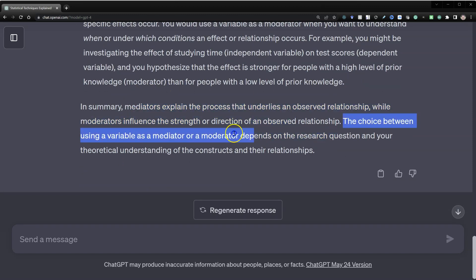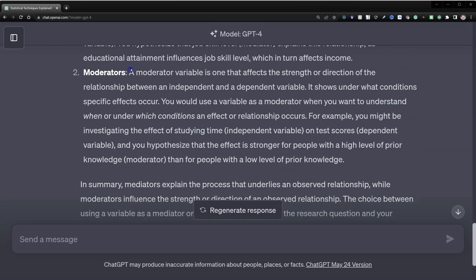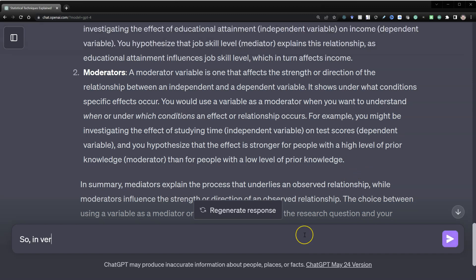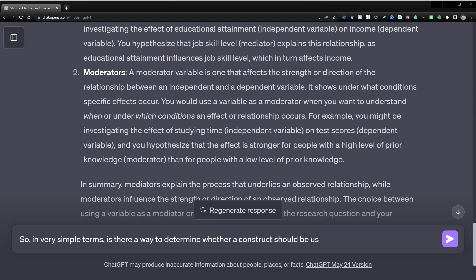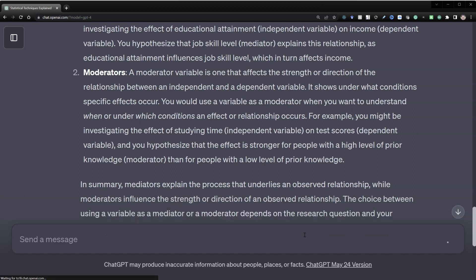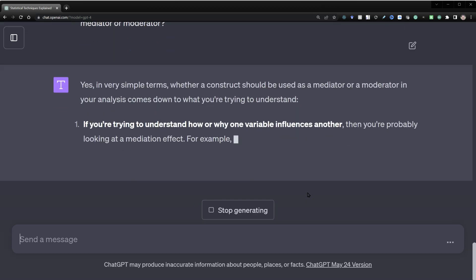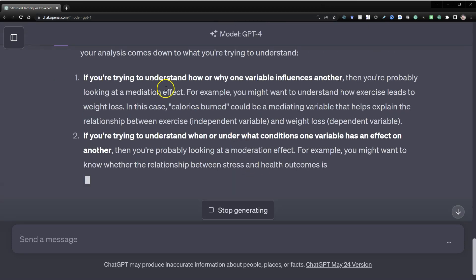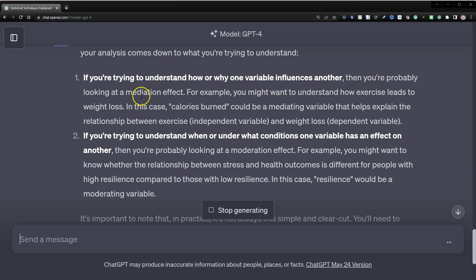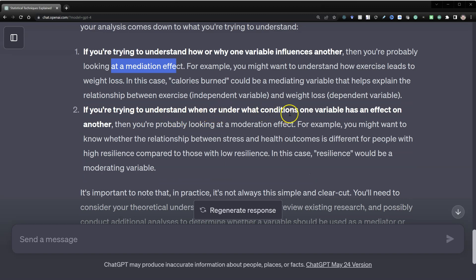The choice between using a variable as a mediator or moderator depends on the research question and your theoretical understanding of the constructs and relationships. But this is the information you need in order to decide. Let's get it to explain it a little more simply: in very simple terms, is there a way to determine whether a construct should be used as a mediator or moderator? Yes — if you're trying to understand how or why one variable influences another, you're probably looking at a mediation effect. But if you're trying to understand when or under what conditions one variable has an effect on another, you're probably looking at a moderation effect. This is excellent.